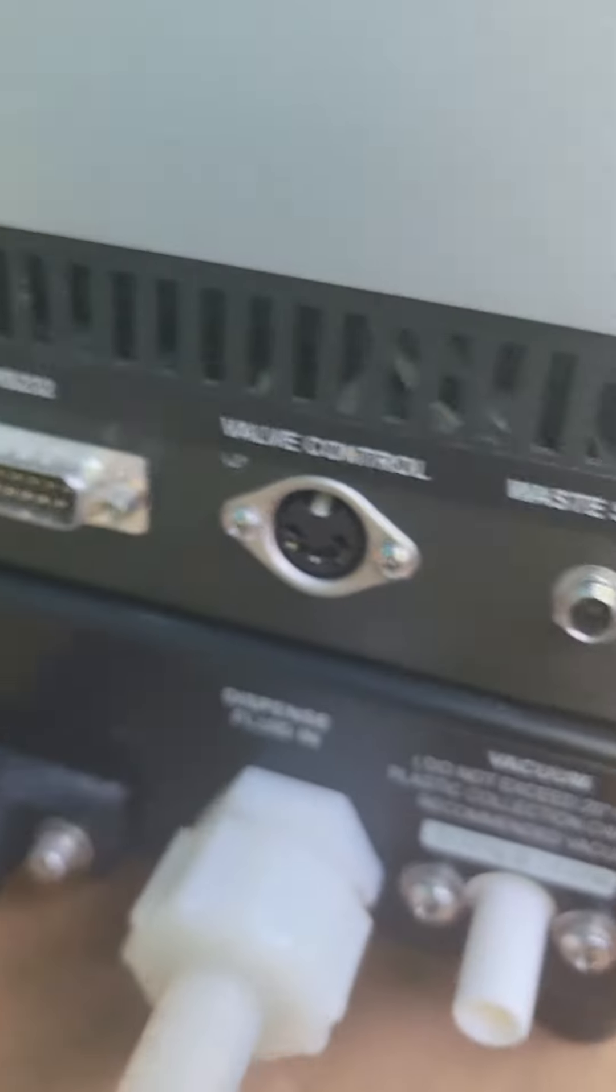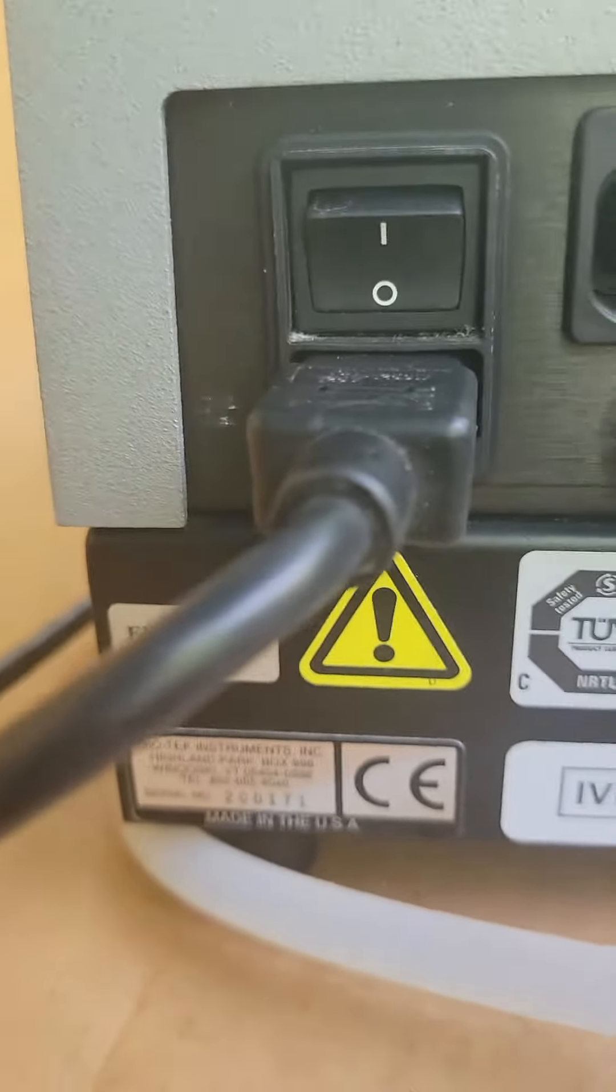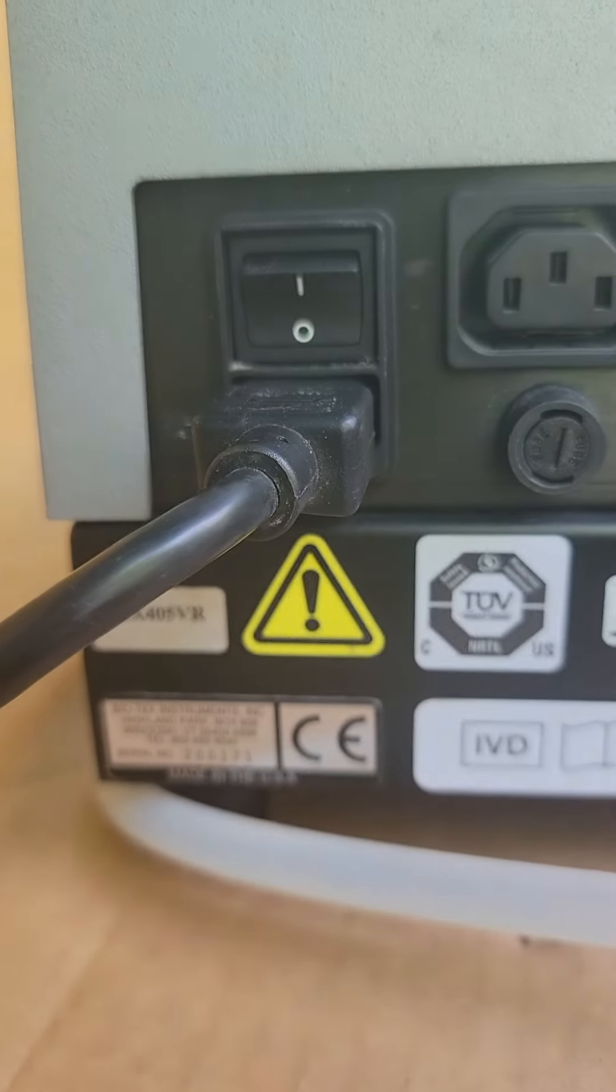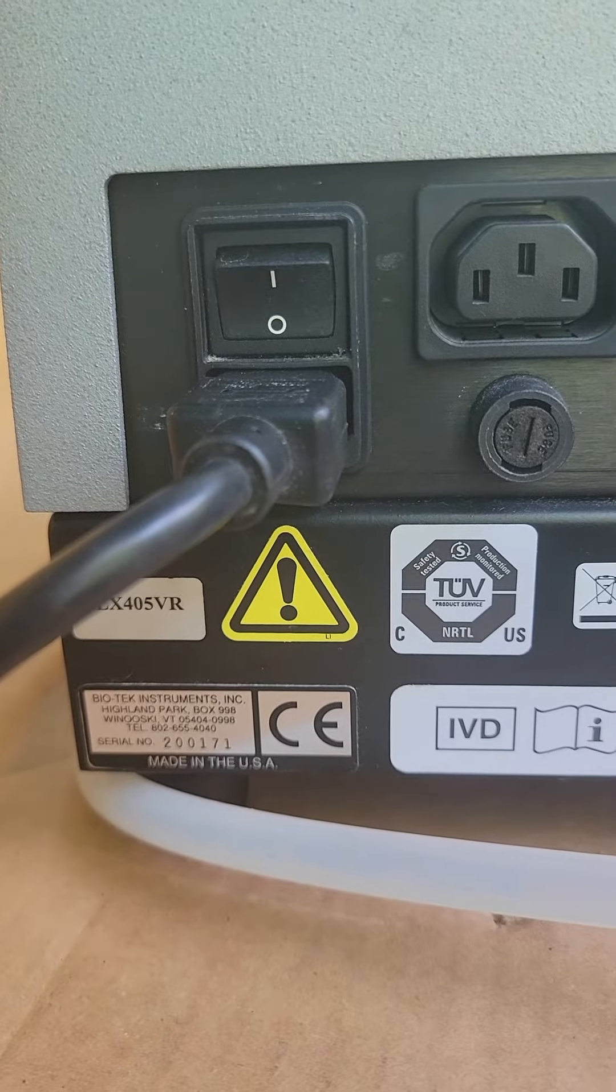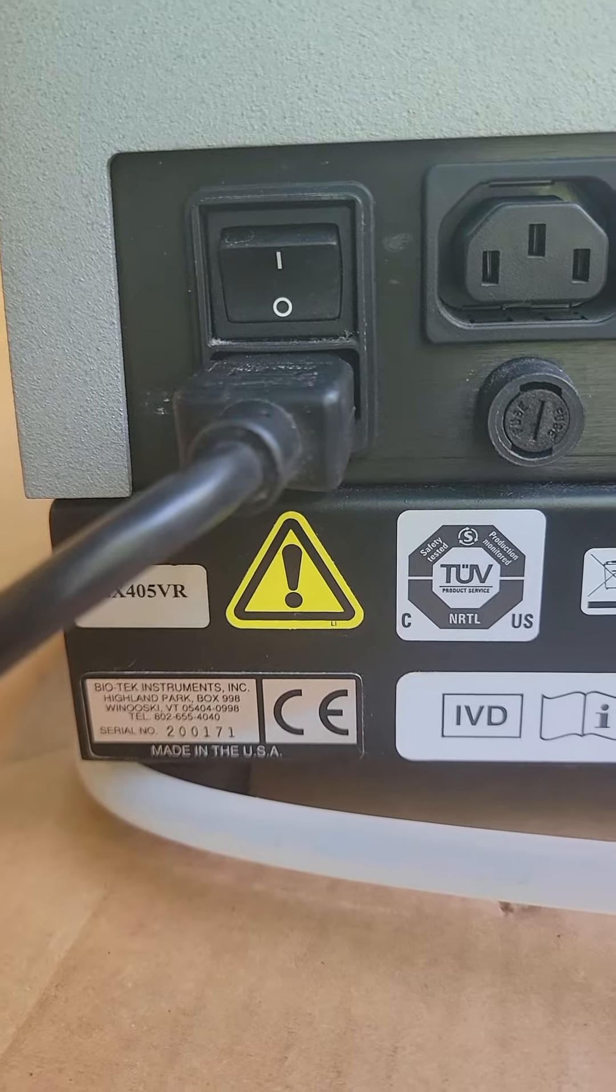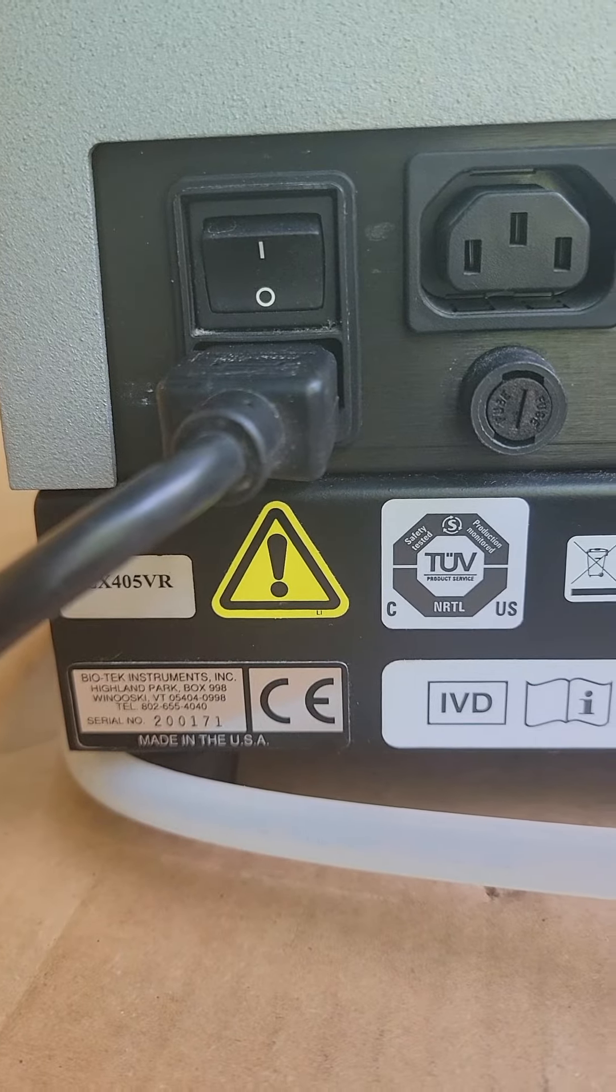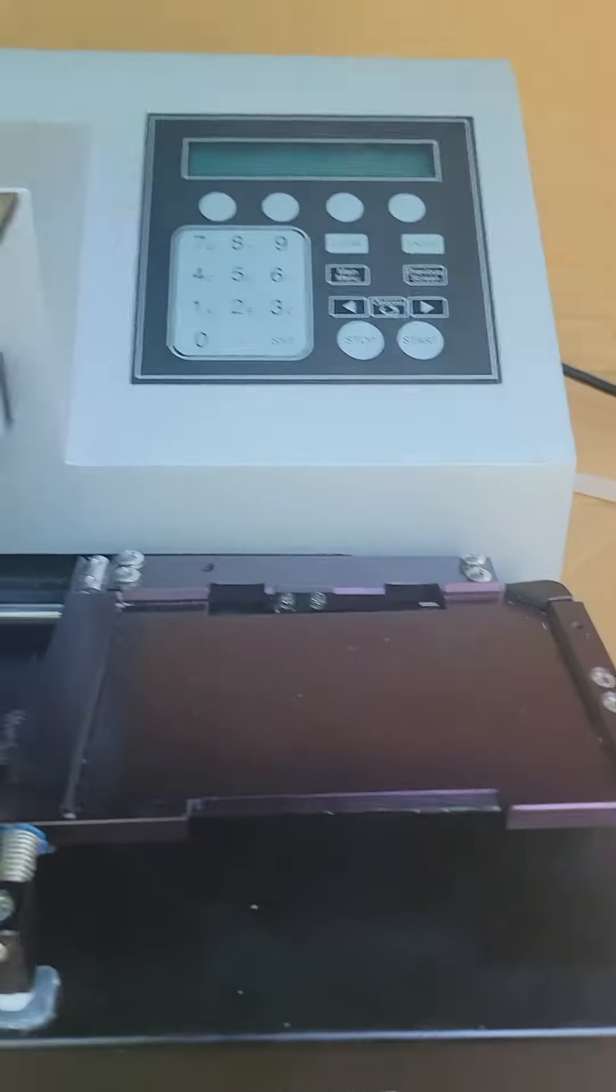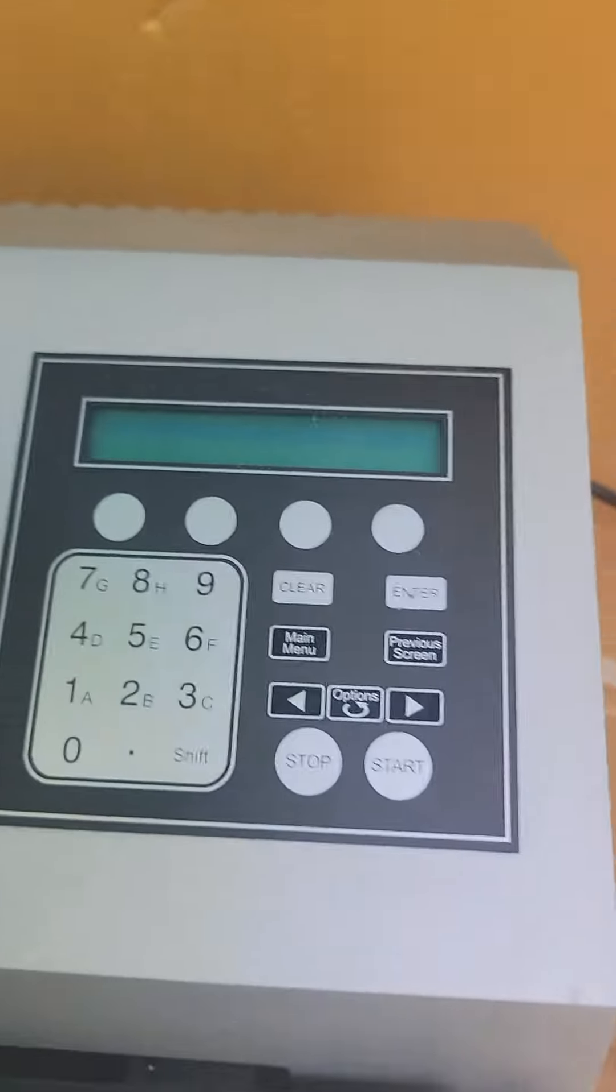And this unit does power up and does work very nicely as well, as you can see. And it's an ELX 405 VR. So let's power this thing up and see how it works.